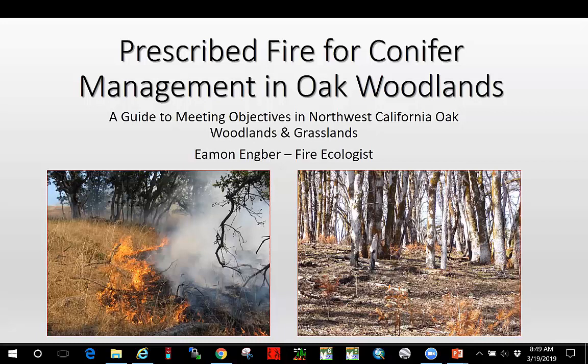Hi, my name is Eamon Angber and I'm with the National Park Service. Today I'm going to be discussing prescribed fire for conifer management in oak woodlands — a guide to meeting objectives in northwest California oak woodlands and grasslands. With that we'll go ahead and get started.